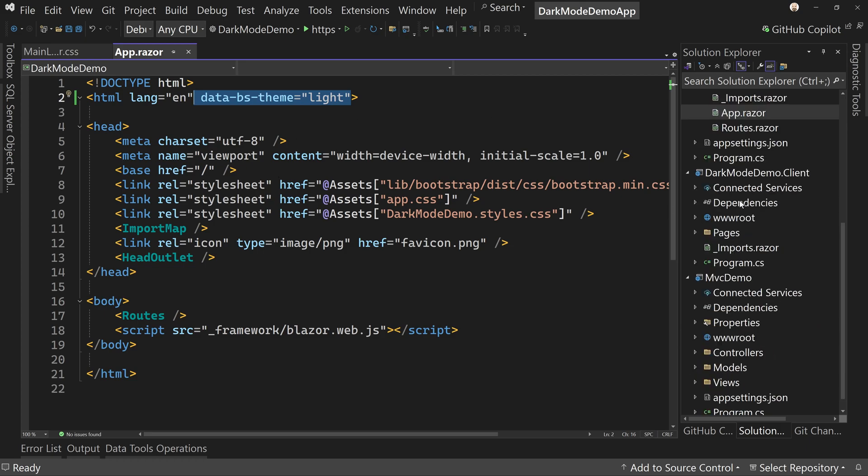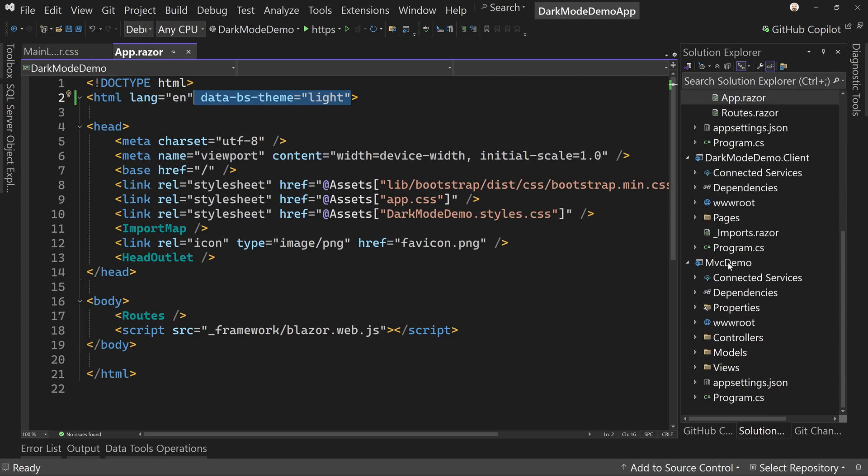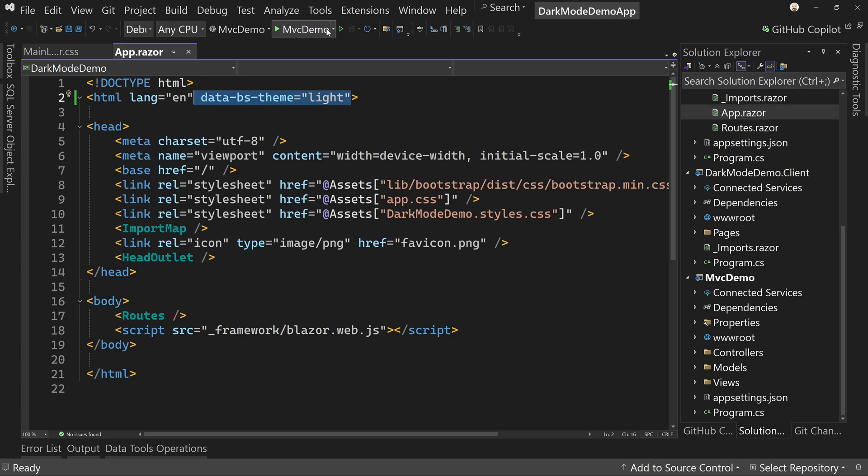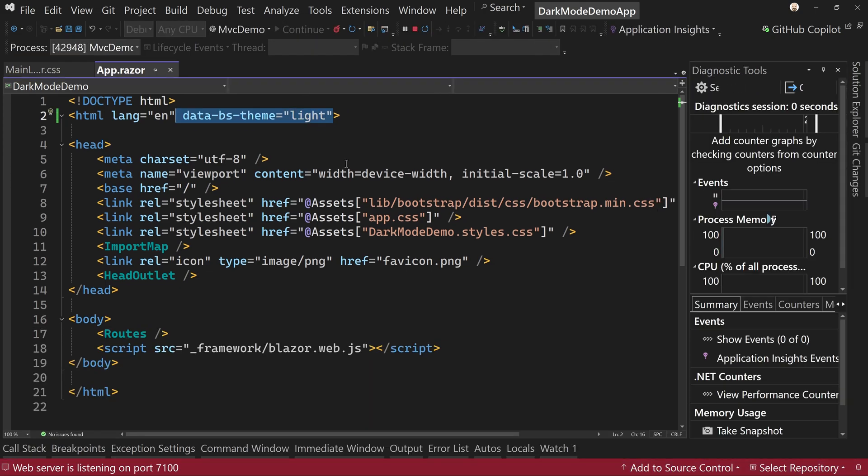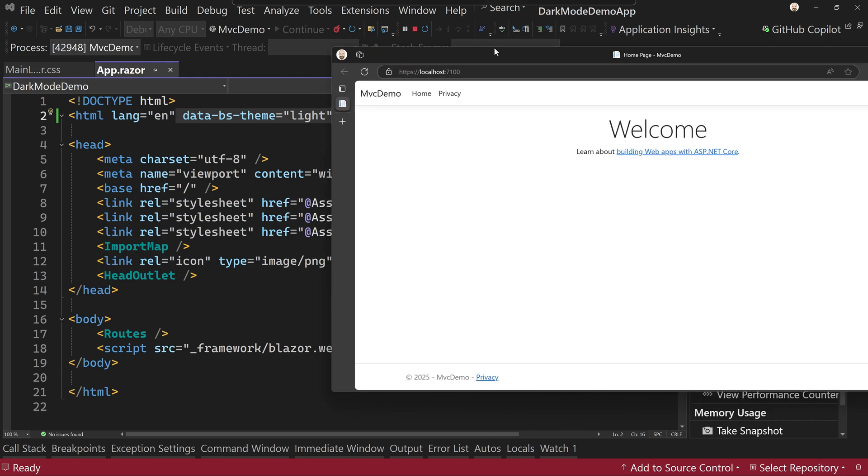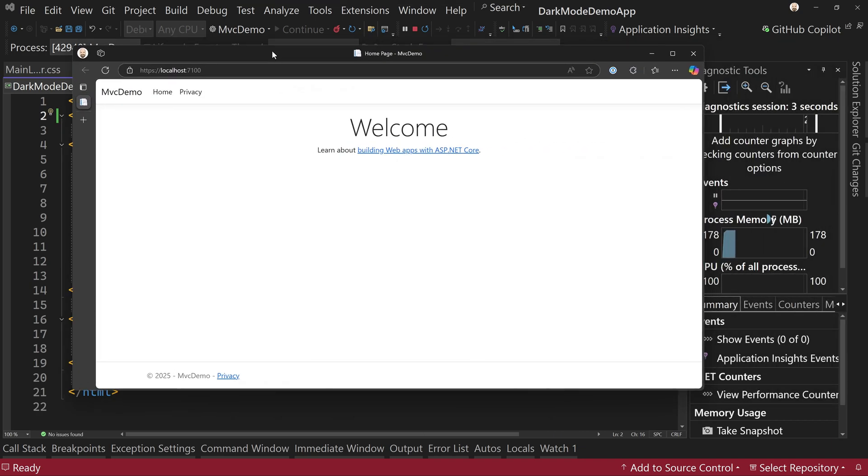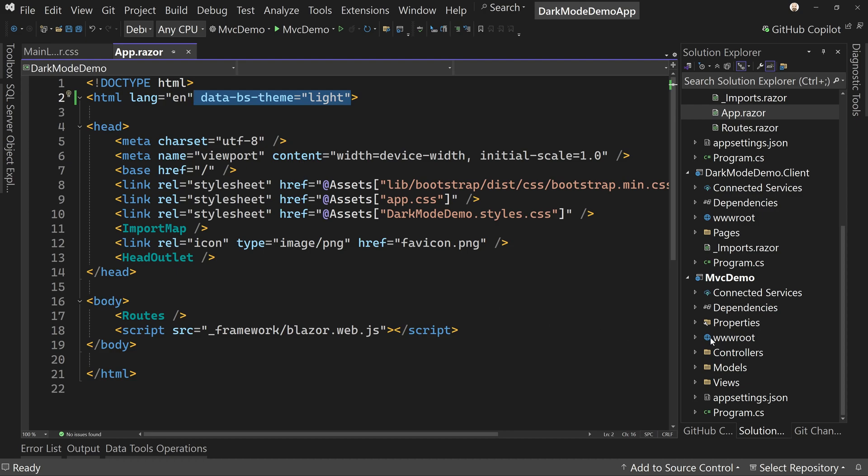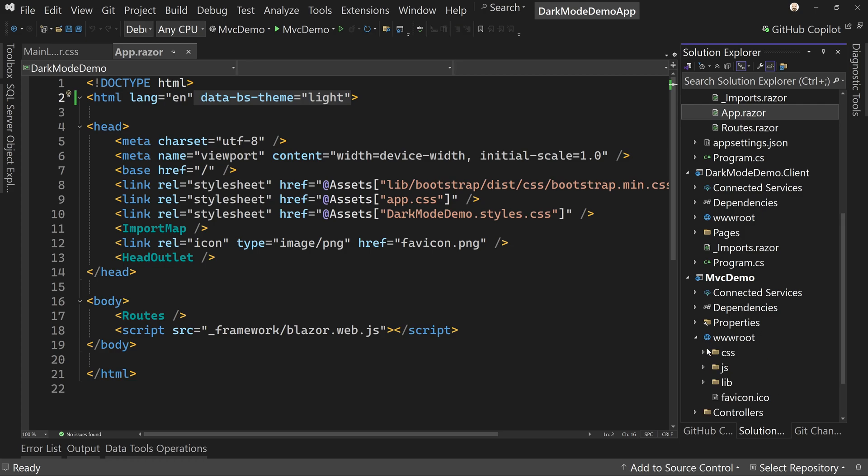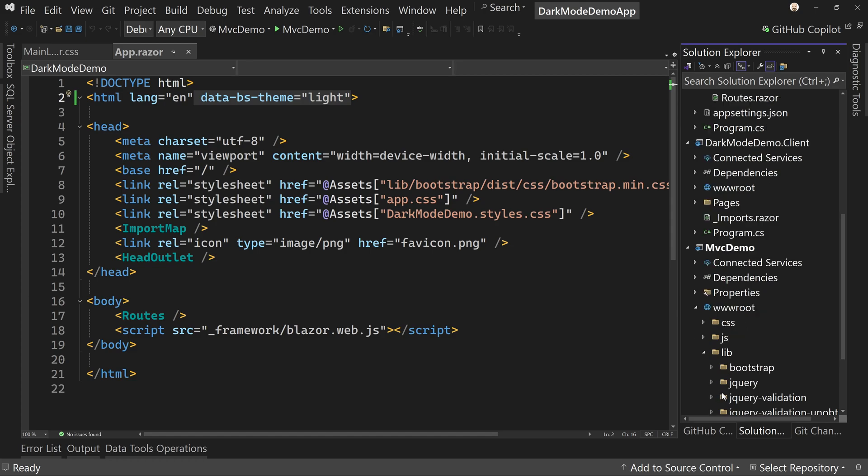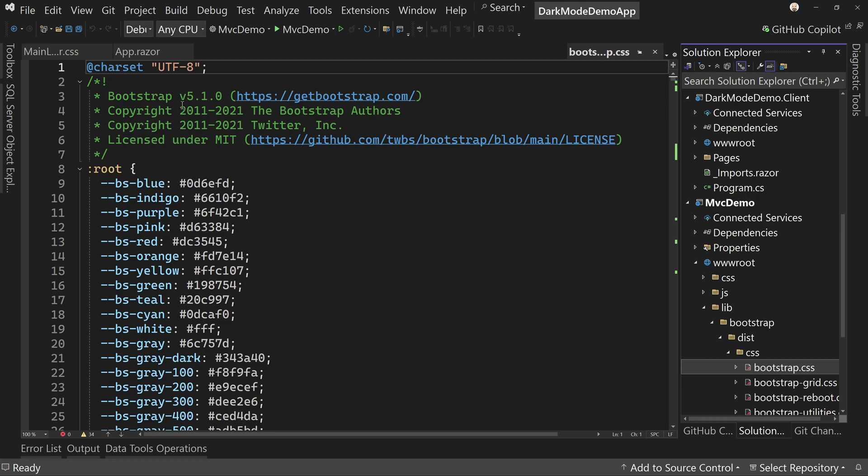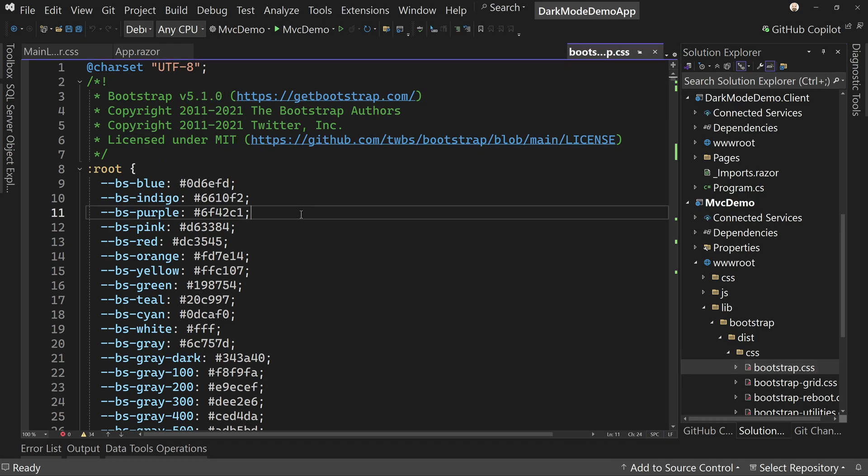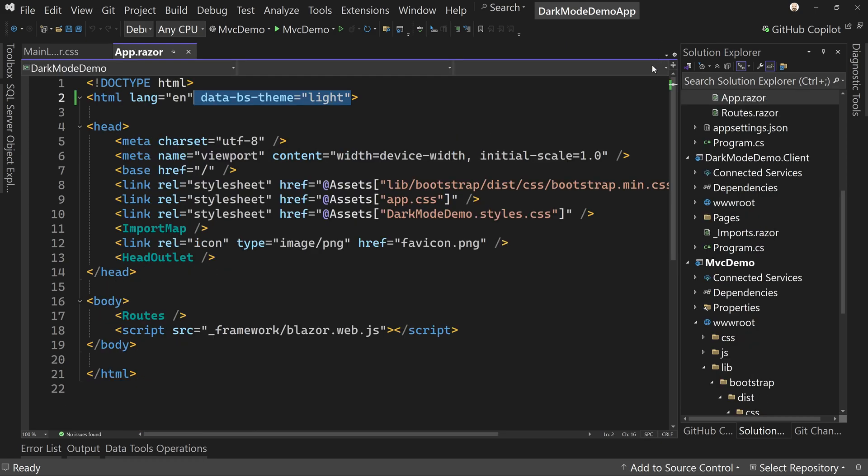So let's come on down to the MVC demo and let's start it up first so you can see what the MVC demo looks like by default, and that's what it looks like. So now let's address enabling this. Now we could try to do something similar. So let's first go look at our lib bootstrap dist CSS and bootstrap. And we'll see we're at 5.1.0,